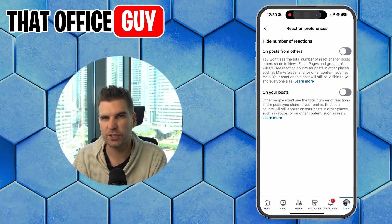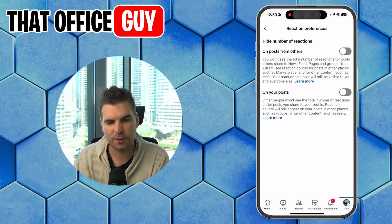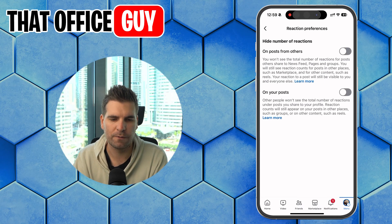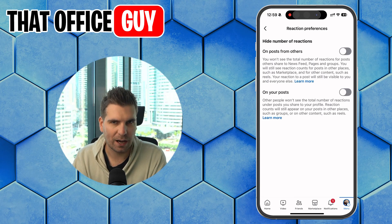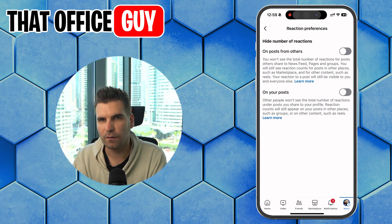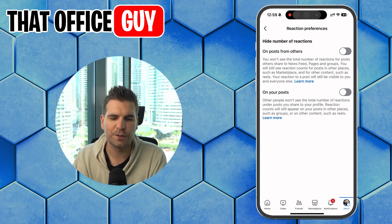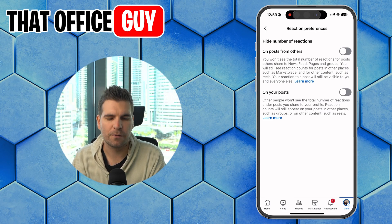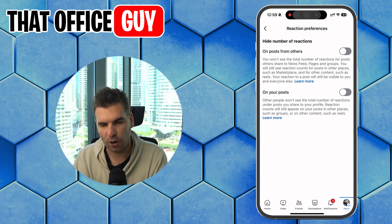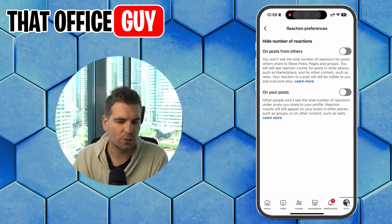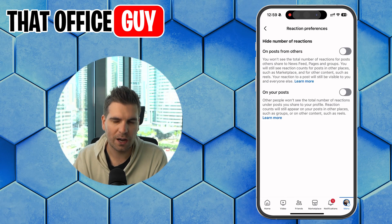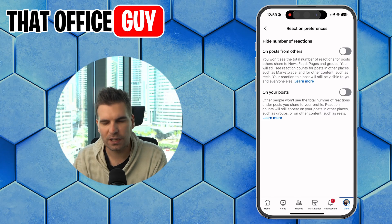You have the exact same two options as on the desktop. The top one covers posts from other people — it will hide the total number of likes and reactions. The bottom option is for when you want to hide the reactions and likes on your own posts.